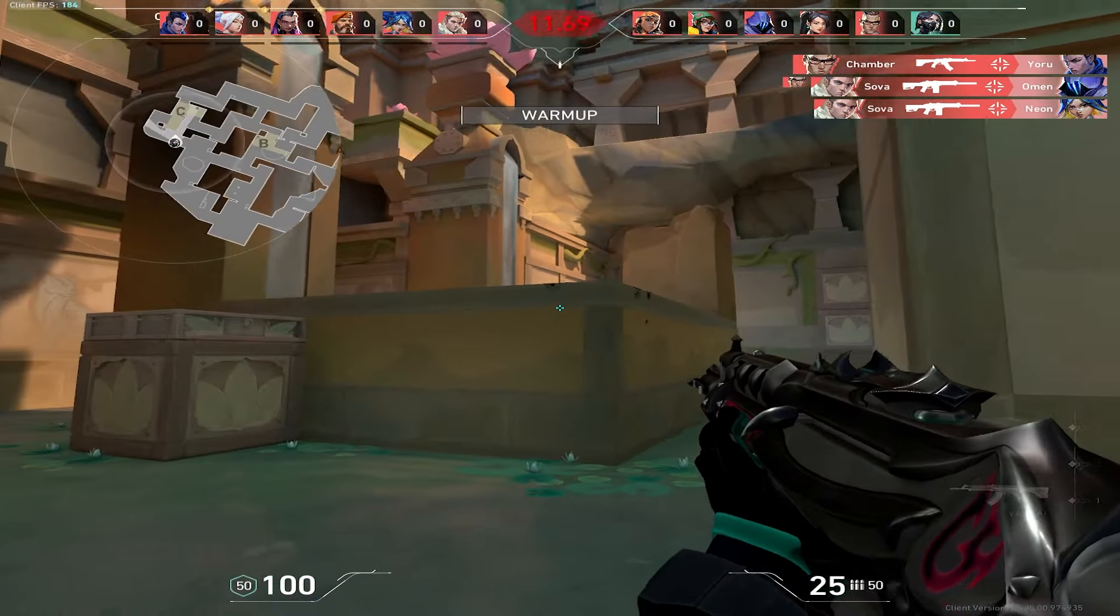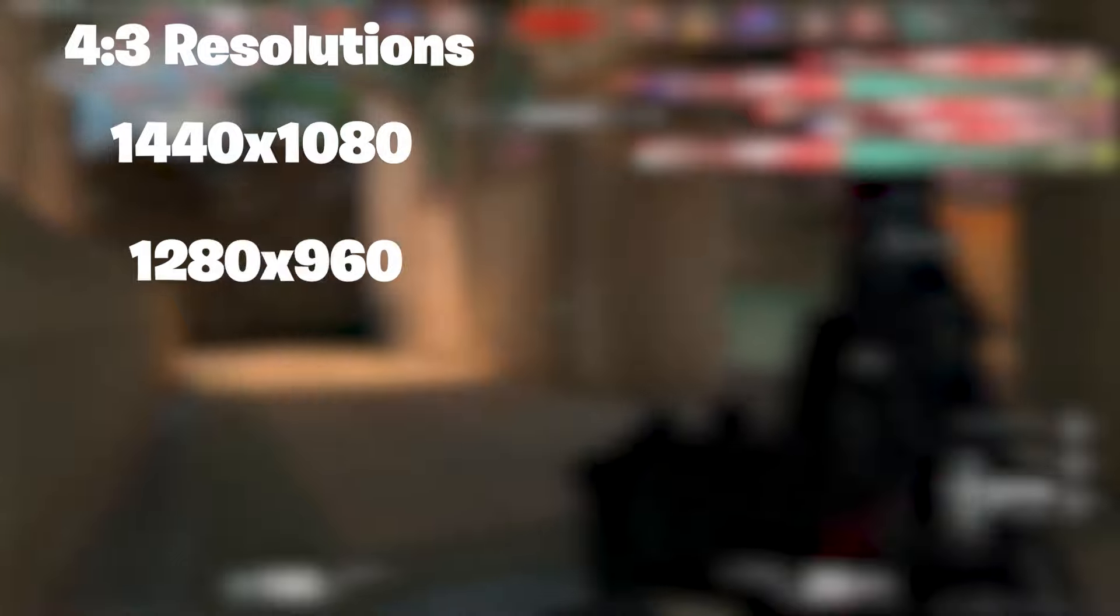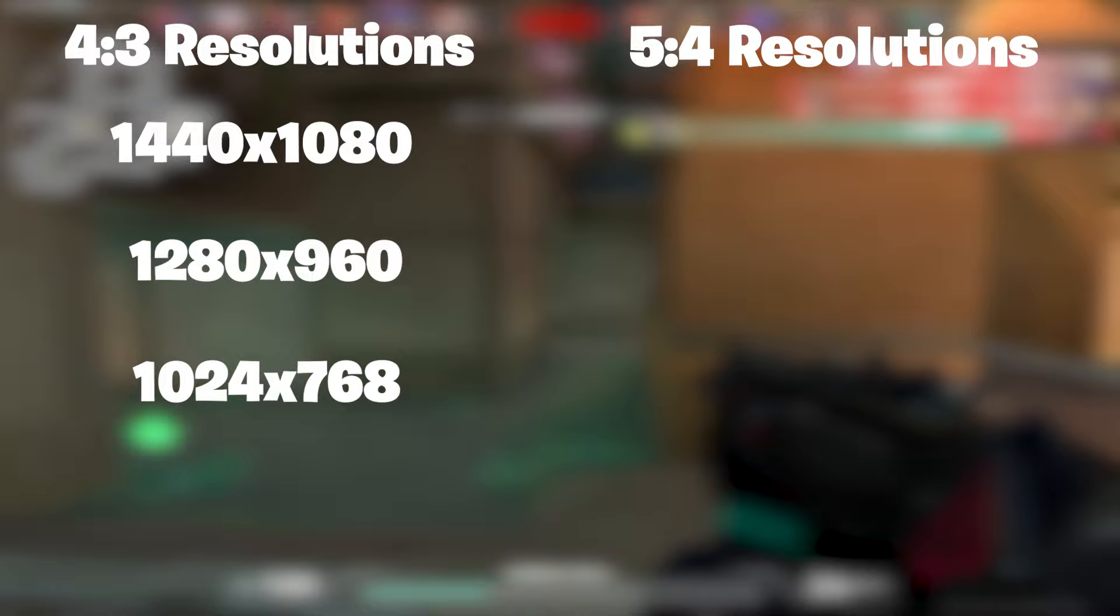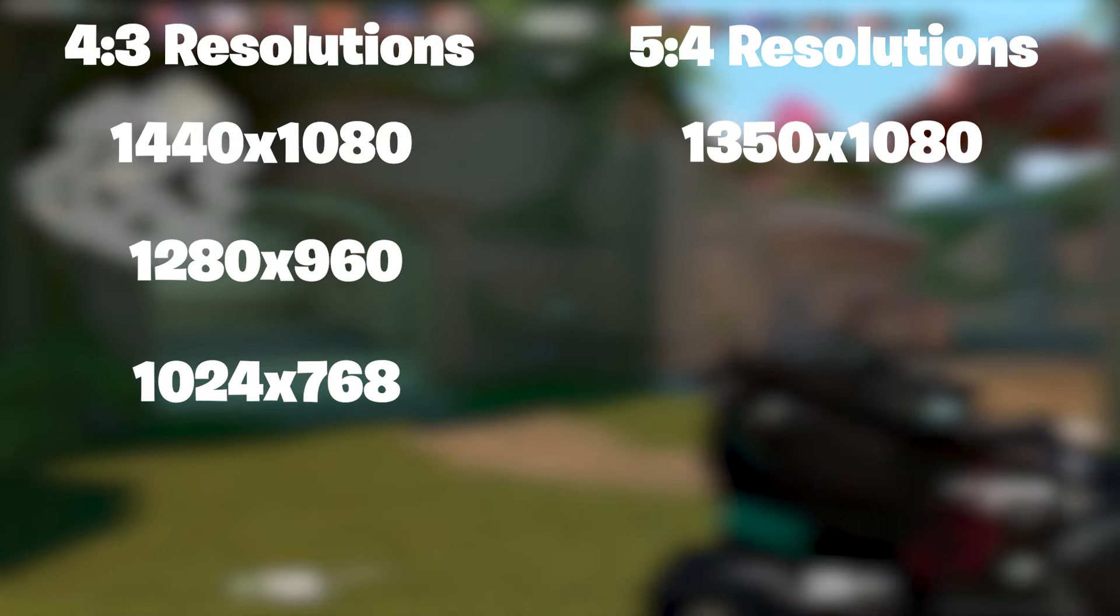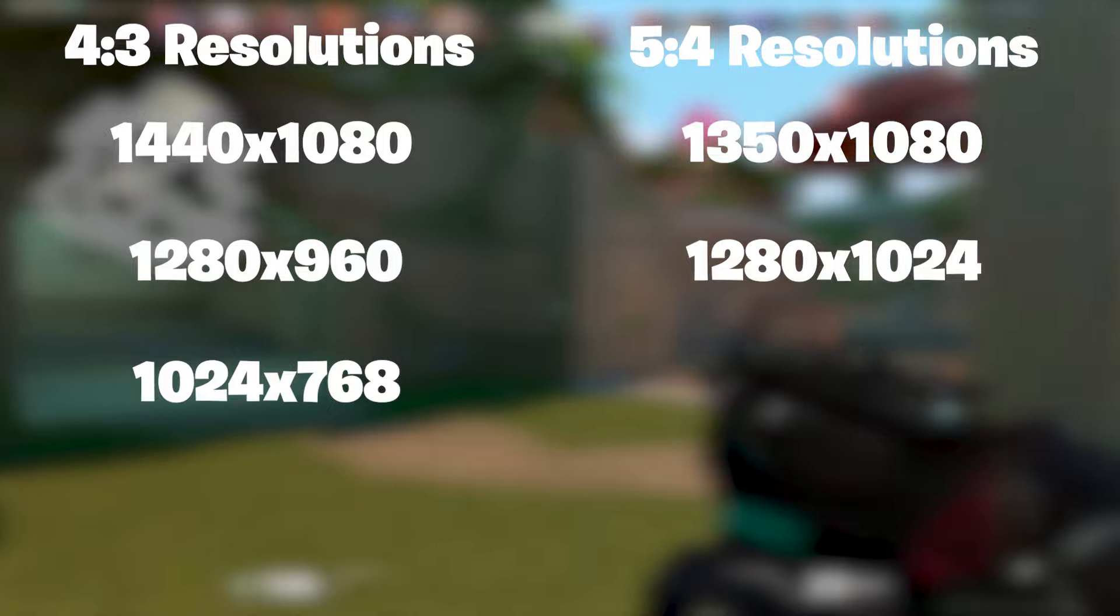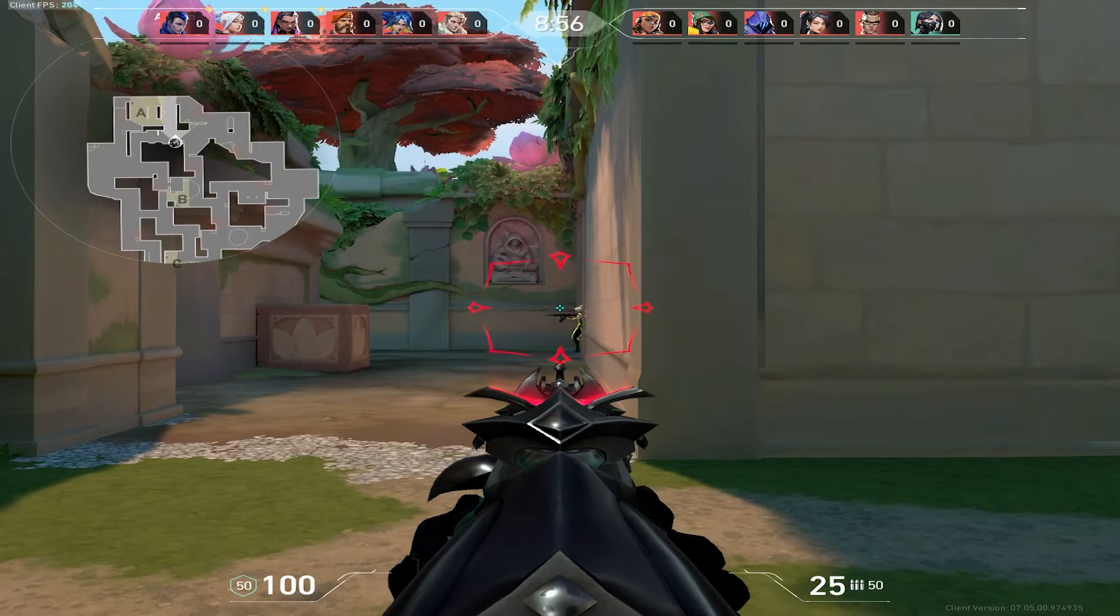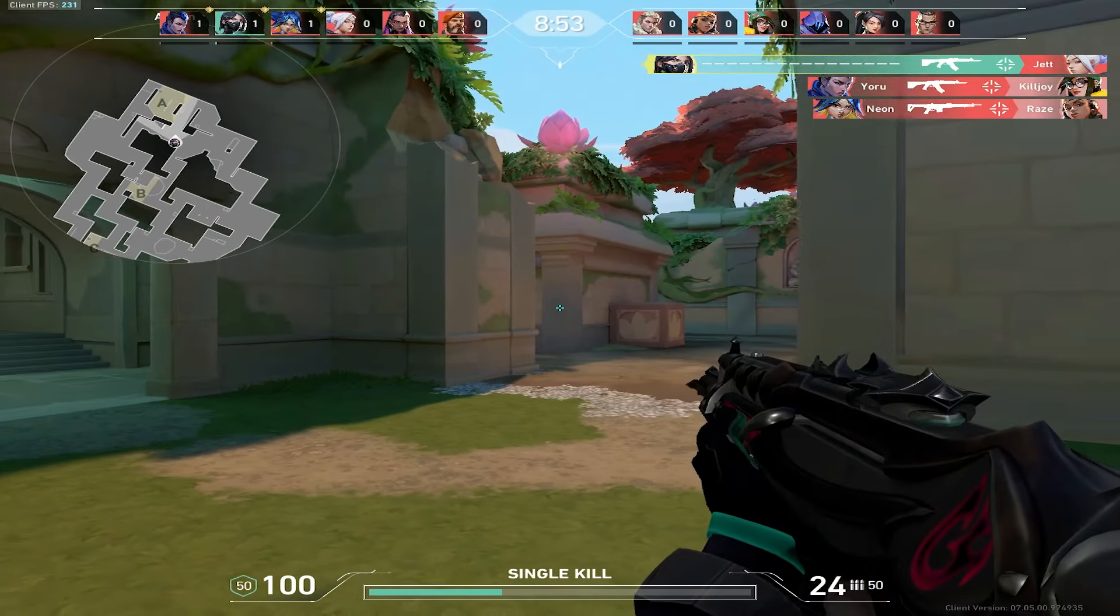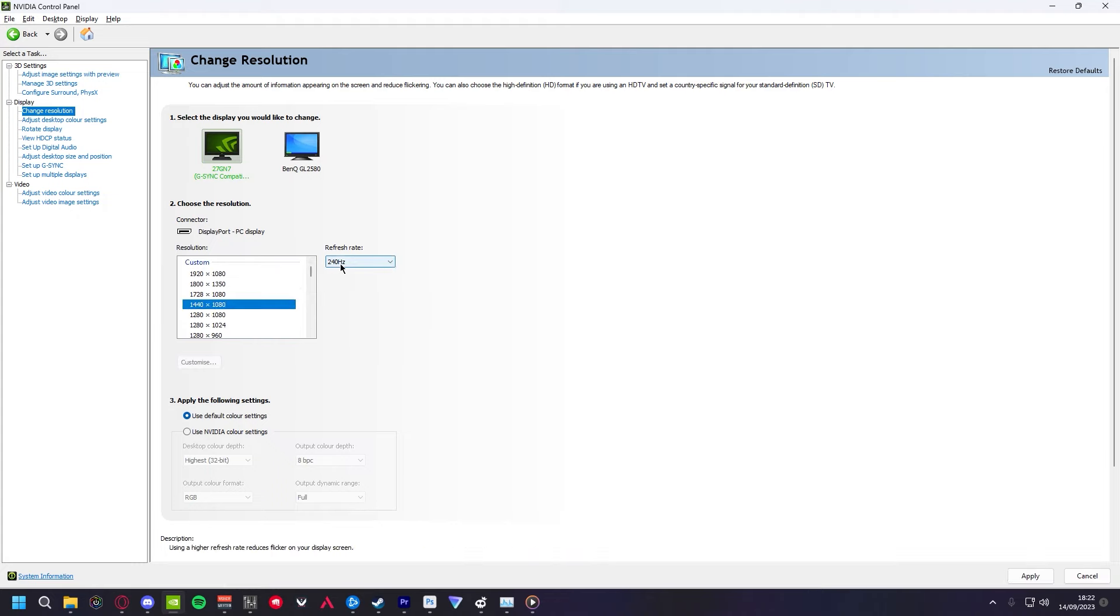There are two different types of resolutions you can use. 4x3 resolutions are 1440x1080, 1280x960, 1024x768. 5x4 resolutions are 1350x1080, 1280x1024, and 960x768. It's purely just personal preference on which you go with, to be honest. For this video, I'll be using 1440x1080. Set the hertz to whatever your monitor's hertz is.